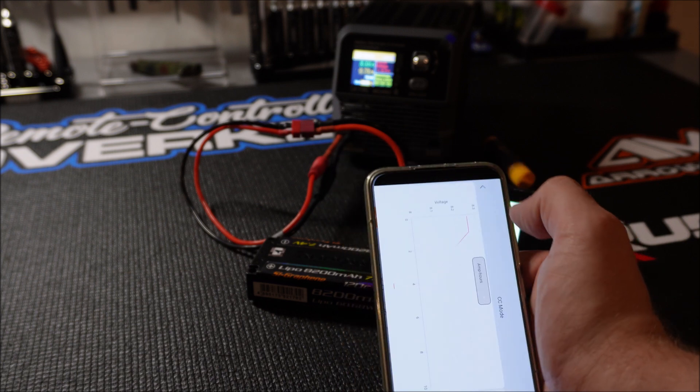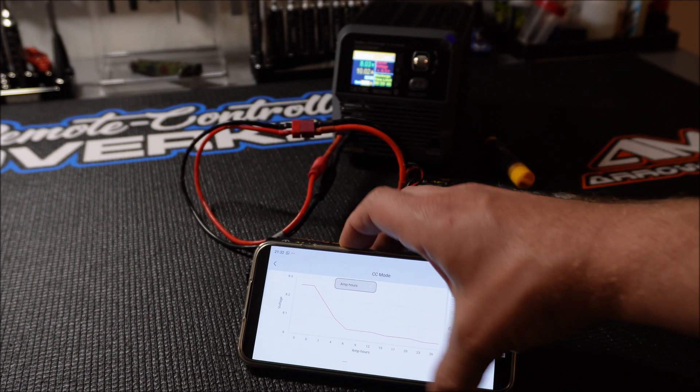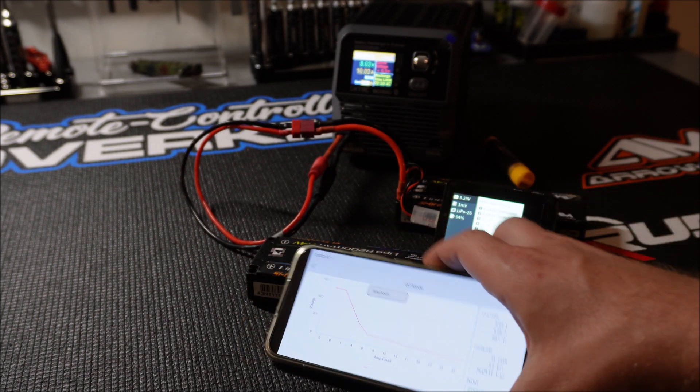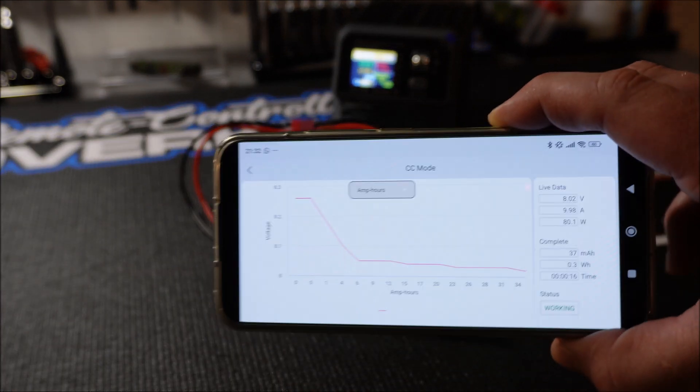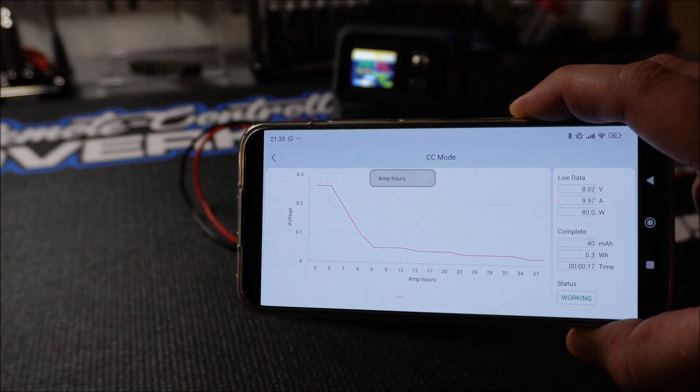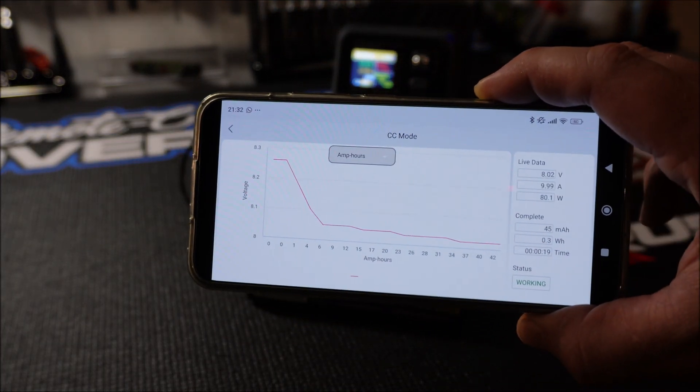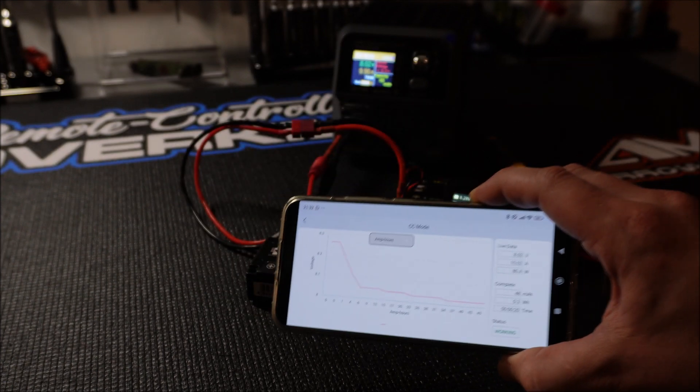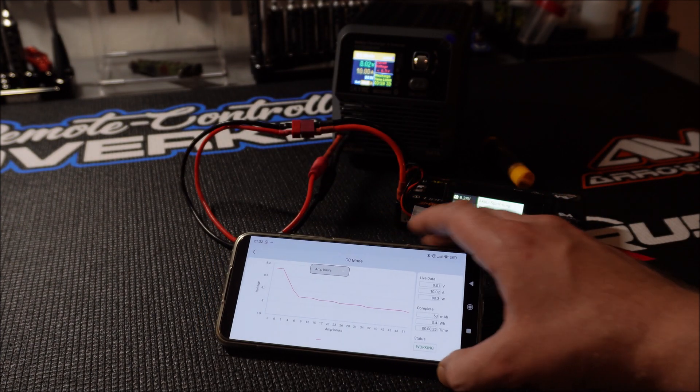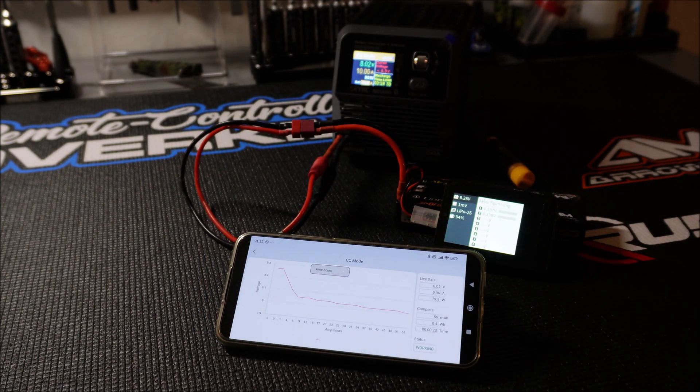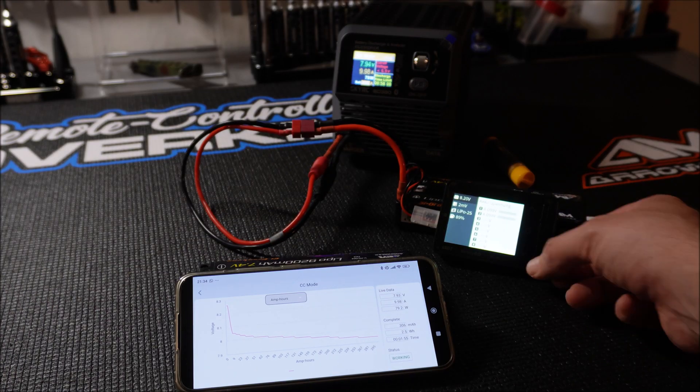In CR mode, constant resistance, you can set a resistance between 1 to 100 ohms. This mode is useful for capturing the simulation of a constant resistive load and offering a realistic scenario for evaluating energy storage.